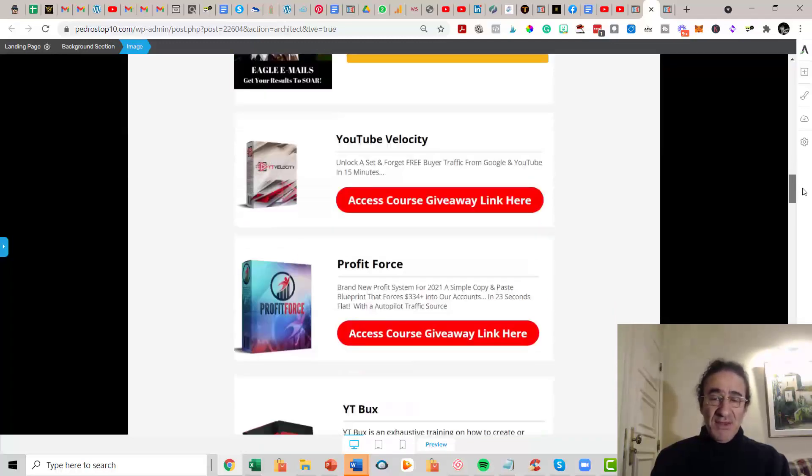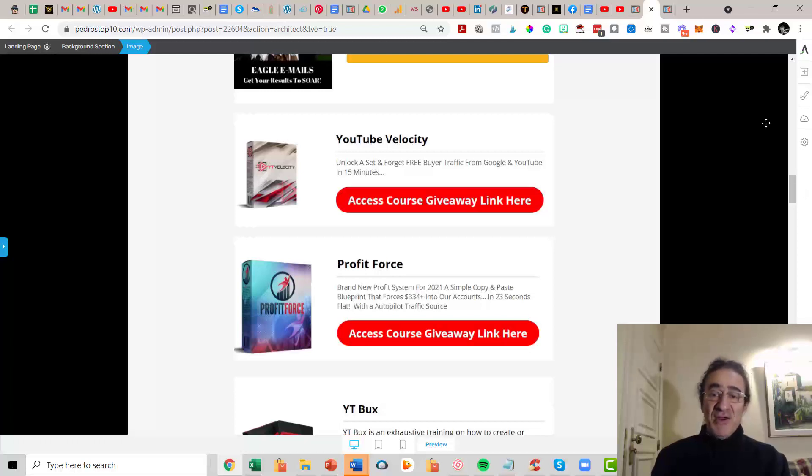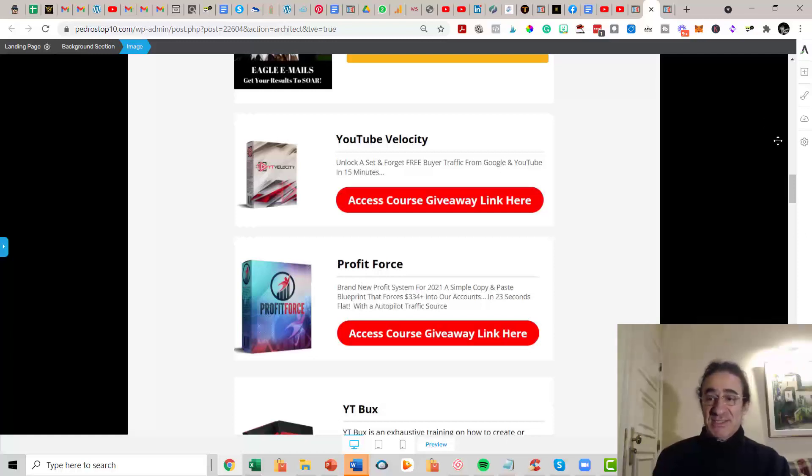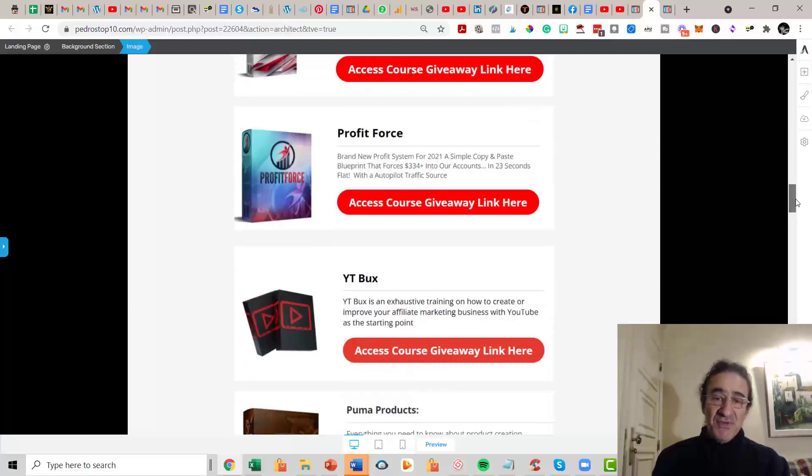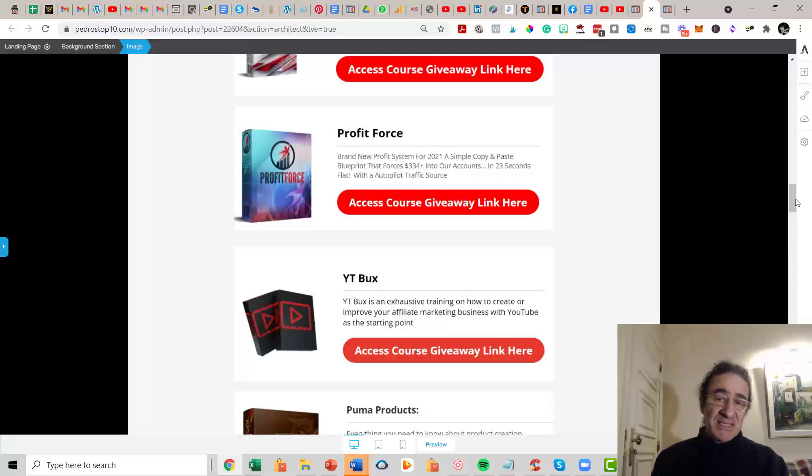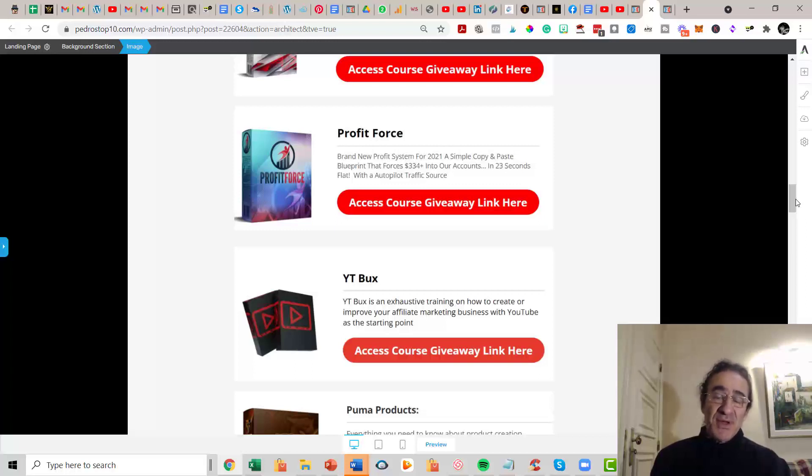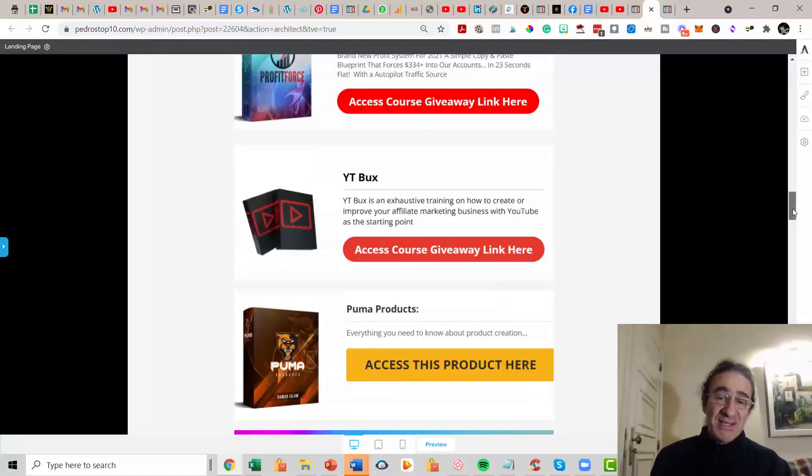Then you get YouTube Velocity. This is a very good program that basically is going to unlock a set-and-forget free buyer traffic from Google and YouTube in 15 minutes. This is going to drive a lot of traffic to your offers. Then you get Profit Force. This is a copy-and-paste system, a blueprint that is going to bring you a lot of sales to your accounts and it works also with videos and YouTube.